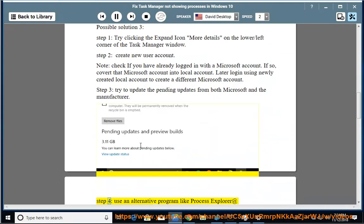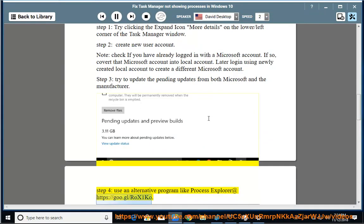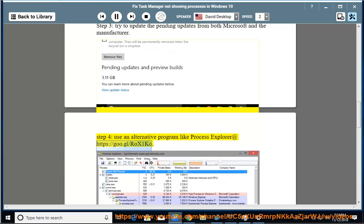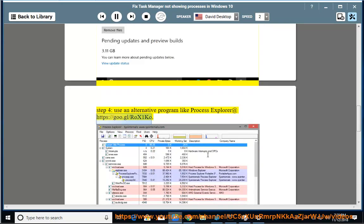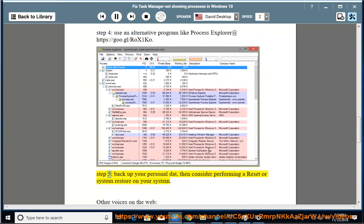Step 4: use an alternative program like Process Explorer at https://goo.gl/roX1Ko. Step 5: backup your personal data, then consider performing a reset or system restore on your system.